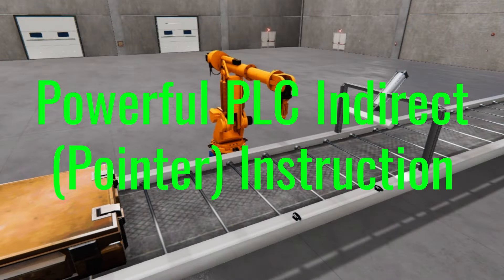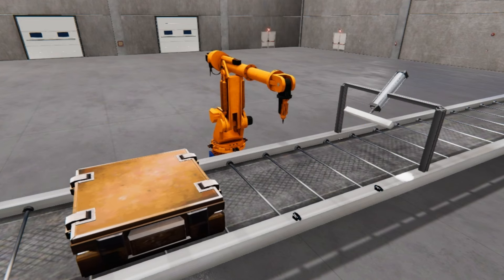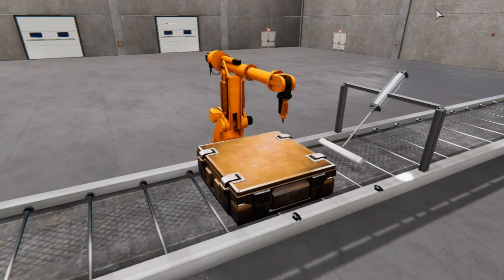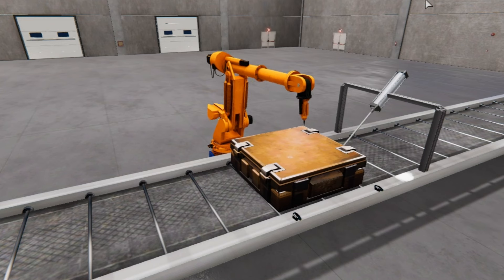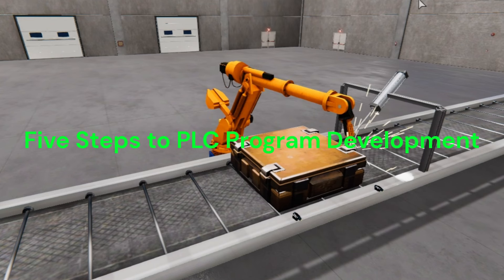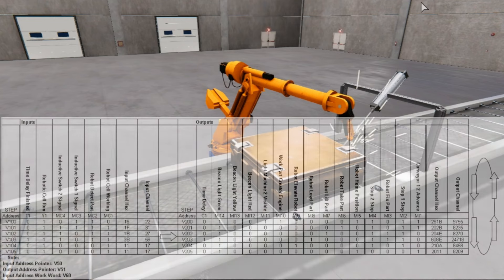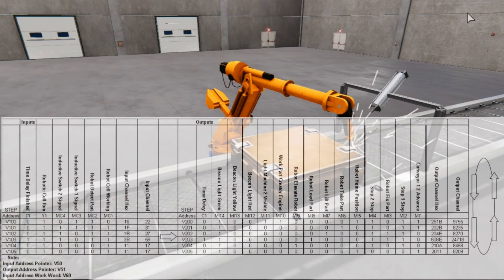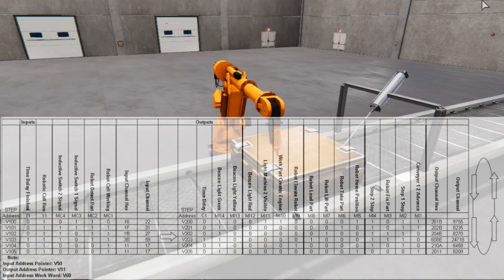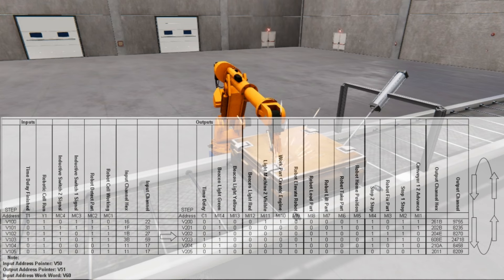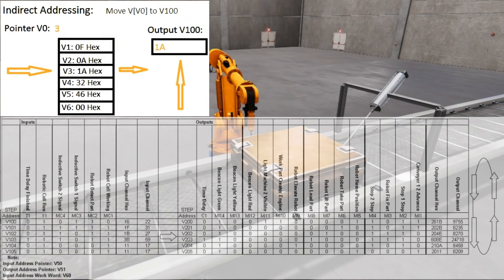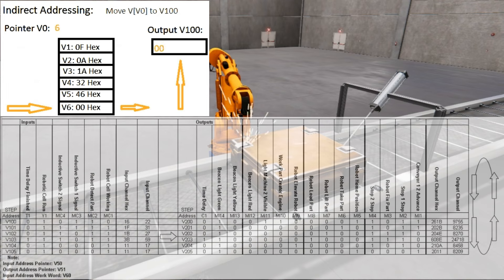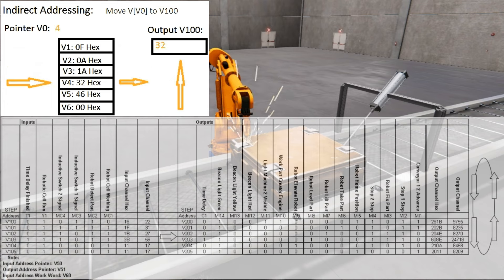The pointer instruction will give you flexibility when programming. Previously, we discussed the five steps to PLC program development. Using a sequence table is an excellent method to determine the states of each input and output in the PLC as we program our machine. The indirect address can take this sequence table and program it directly. The inputs are compared to an input table. If equal, the output pointer will move the output table value to the physical outputs.